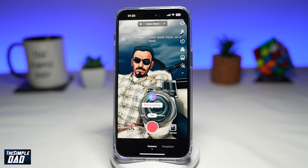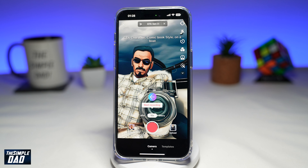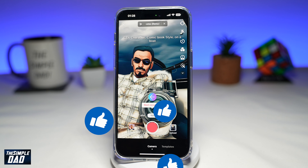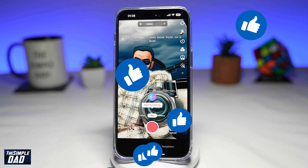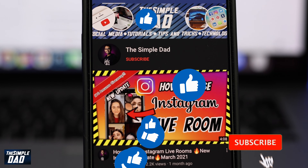So that is how to create the GTA filter trend video on TikTok. If this video is helpful, then please subscribe to see more videos like this. If you have any other questions, please let me know in the comment section down below. Thanks for watching and see you in the next one.